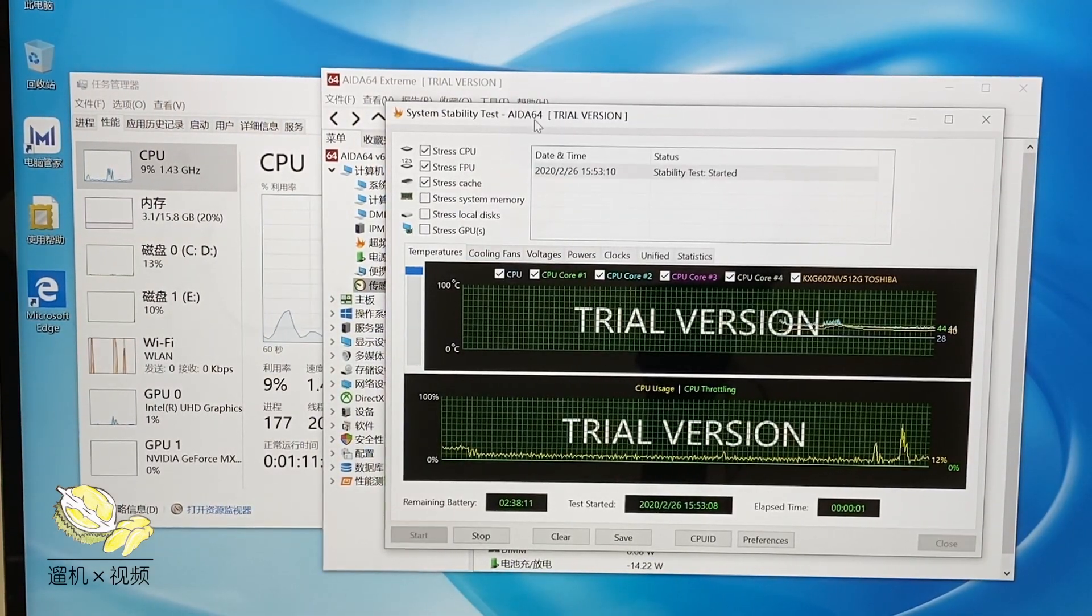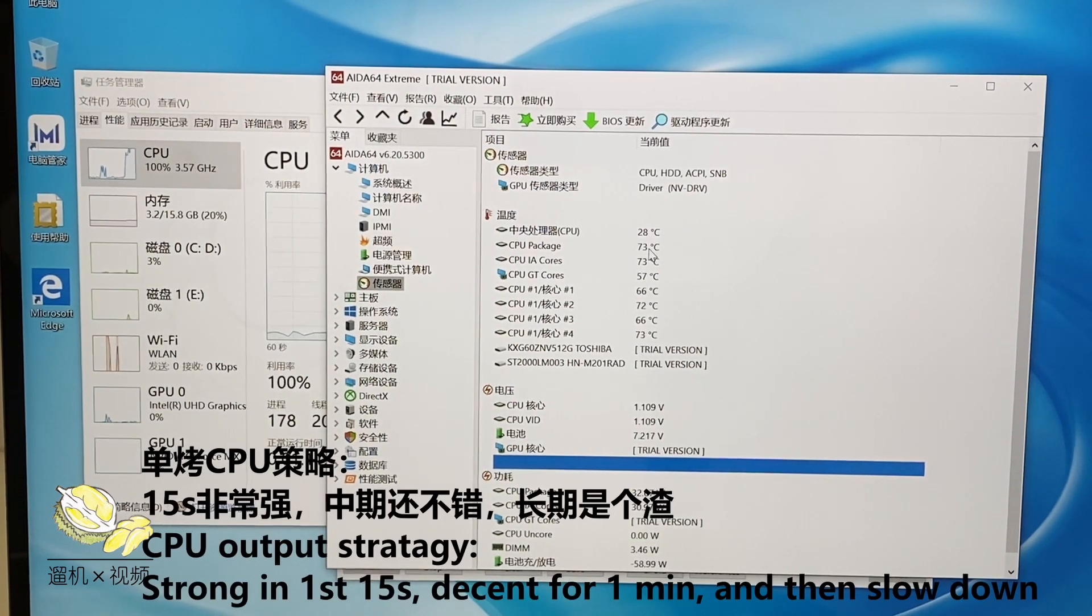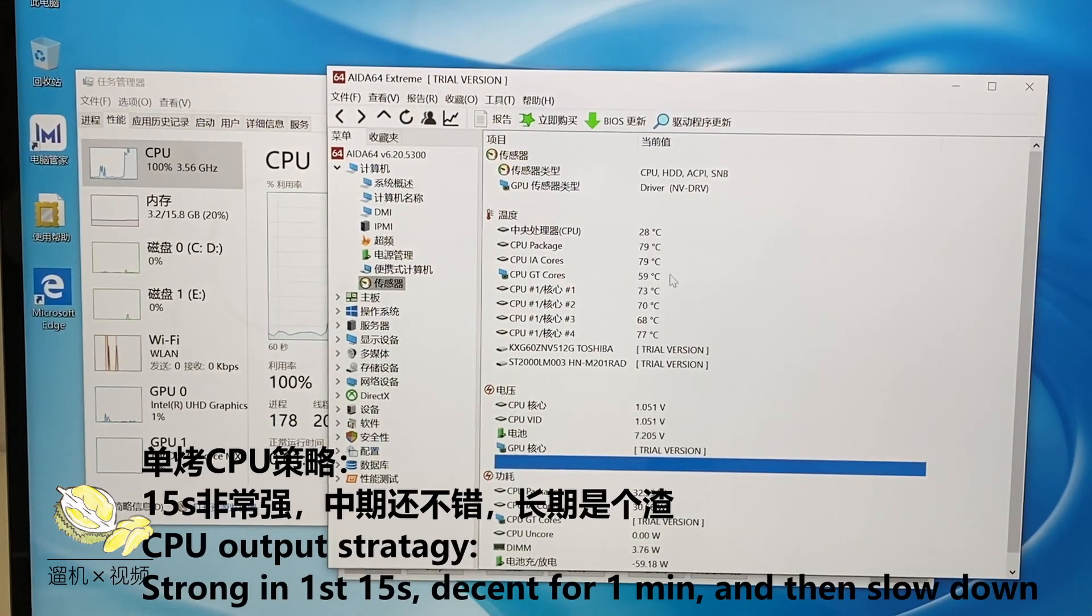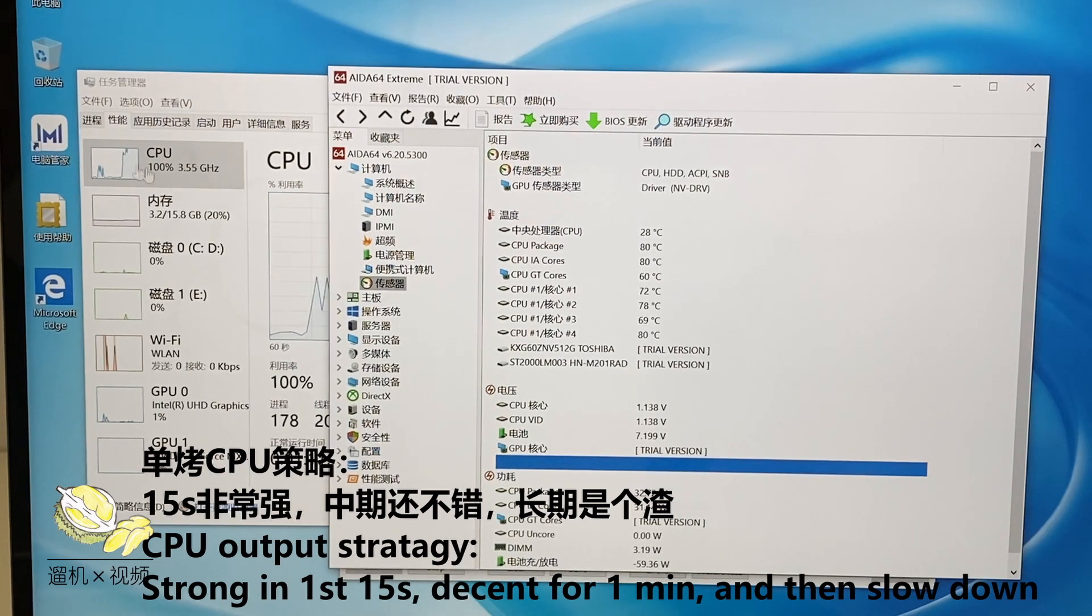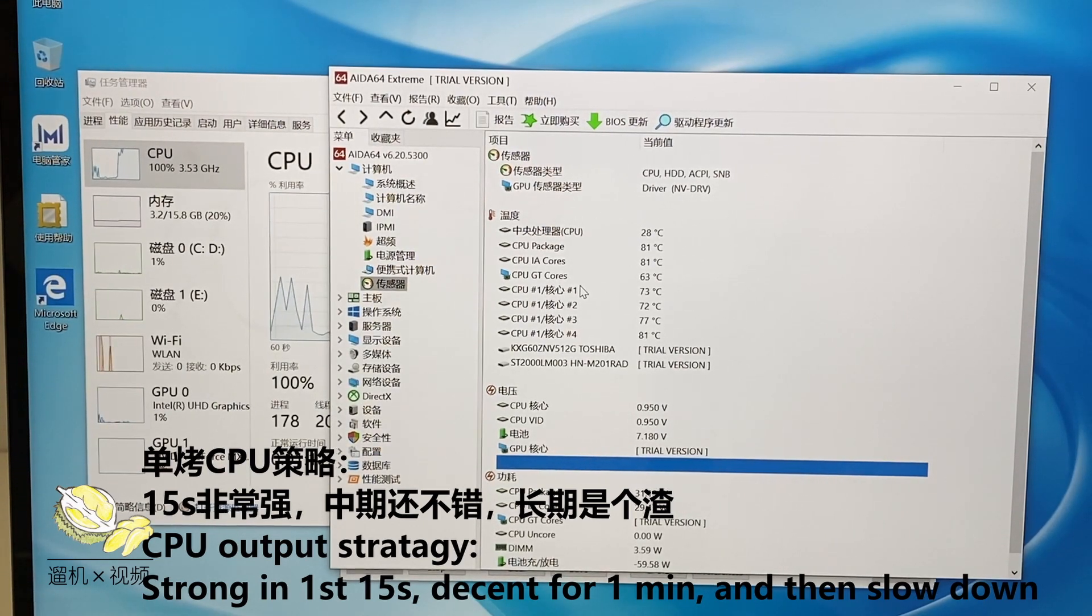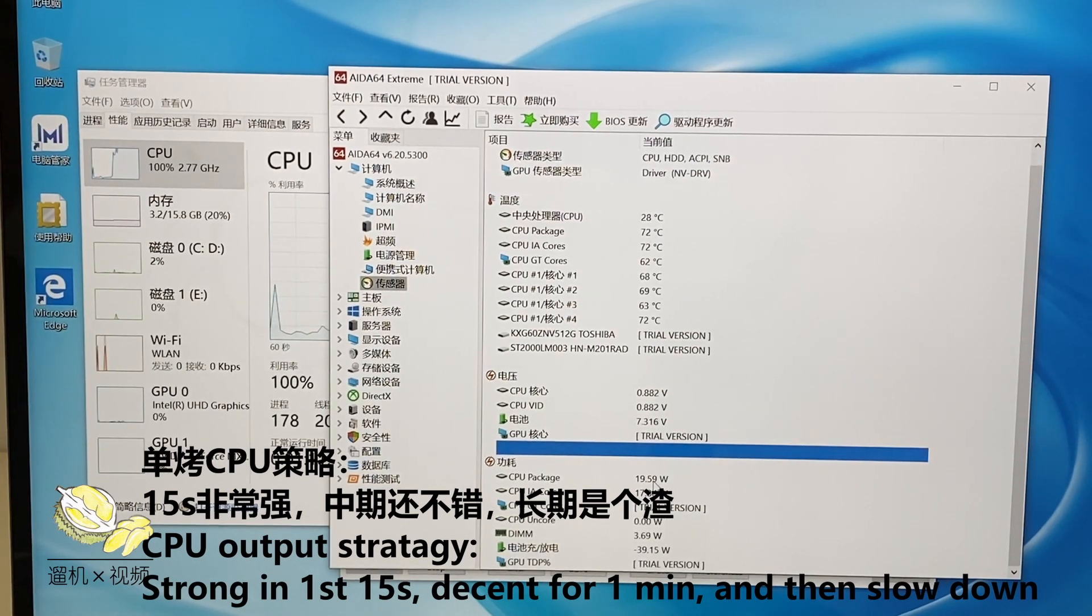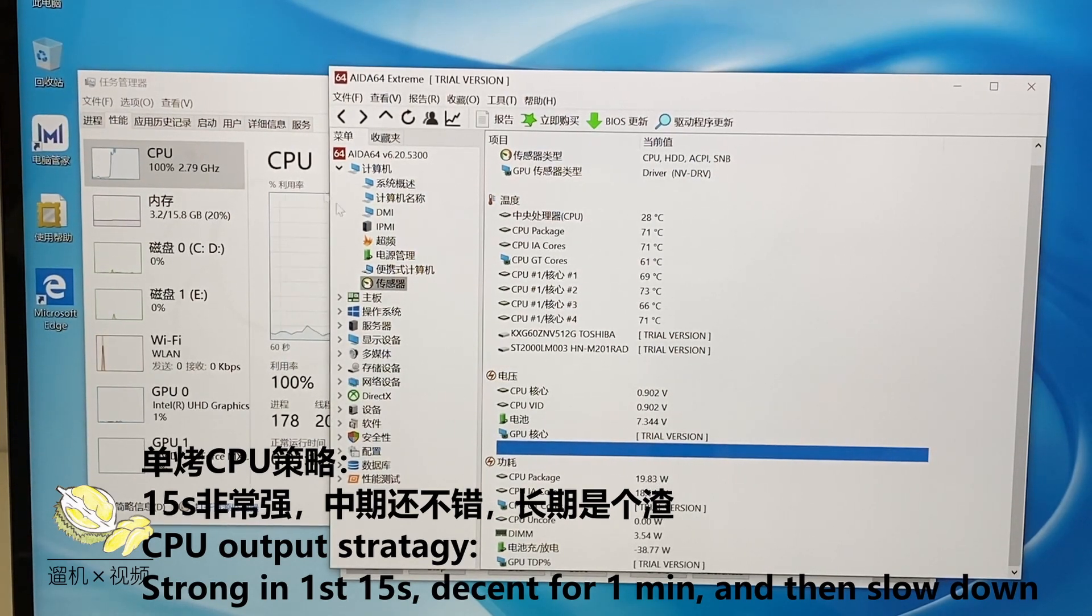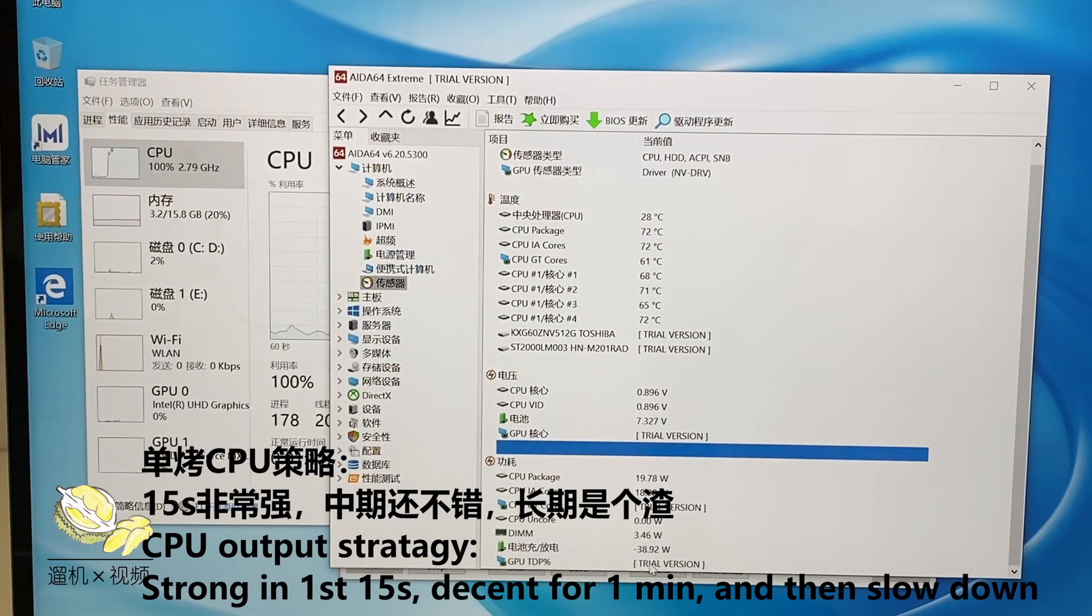Let's now start with CPU stress test. The temperature rises quickly to approximately 90 Celsius degrees, with a frequency around 3.5 gigahertz. The CPU power is around 20 watts, and then drops to 2.8 gigahertz.